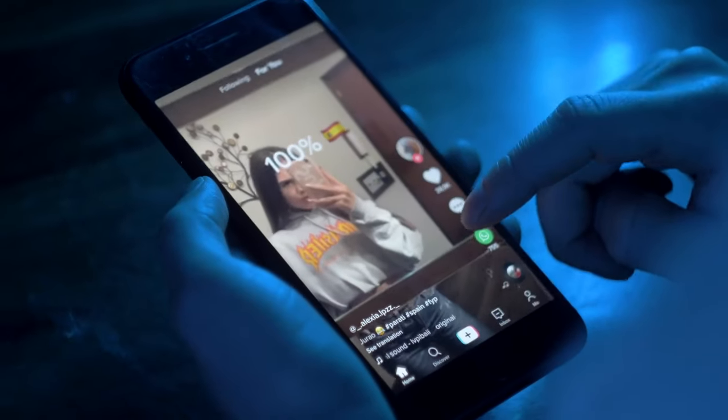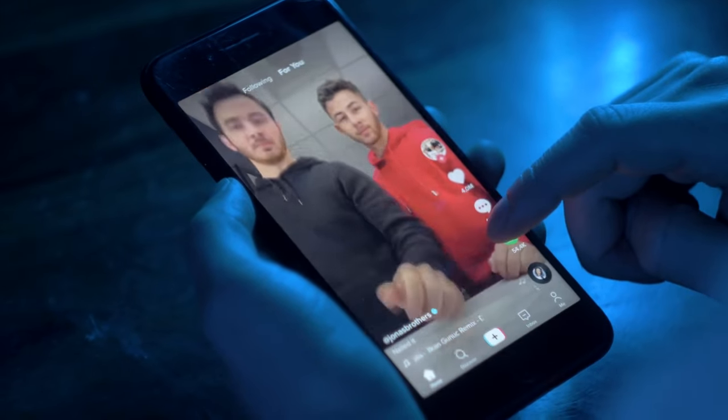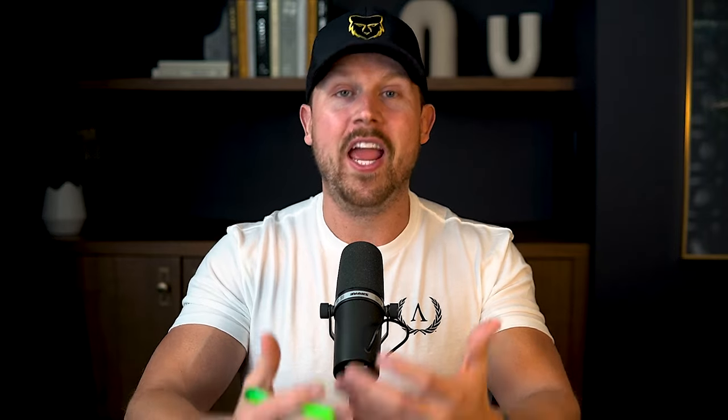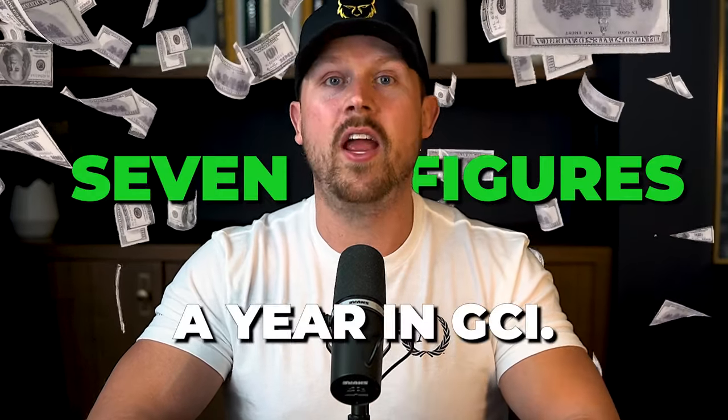I'm going to walk you through the exact posts they're making, why it's working, what they're doing and what you can be doing to emulate this in your market for your business so you can start to build mass momentum and maybe even break seven figures a year in GCI like these agents.